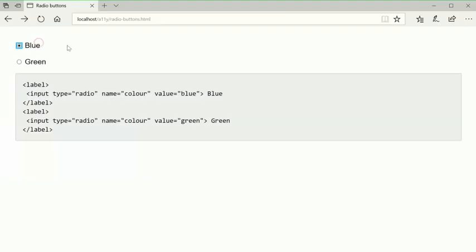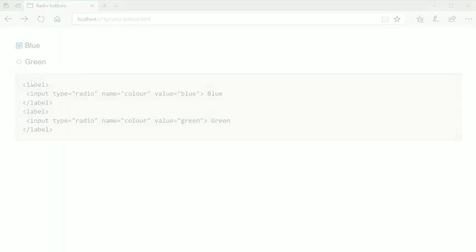Selected, blue, radio button. Selected, one of one. Selected, green, radio button. Selected, one of one. Selected, blue, radio button. Selected, one of one.